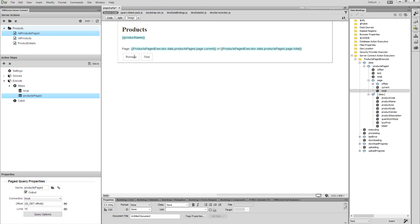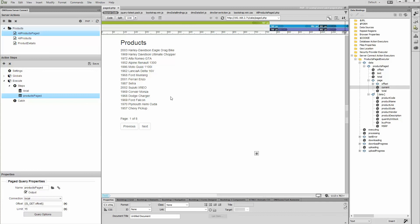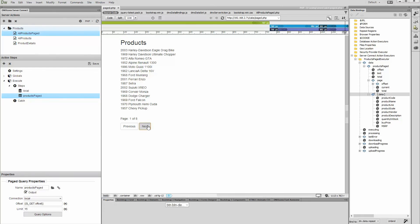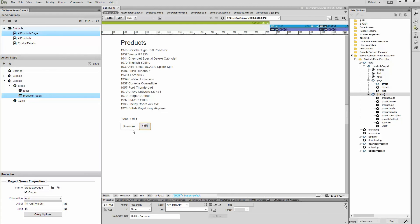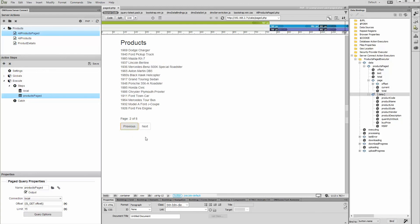Let's preview the results. That's how easy it is to create a page query, control the results with previous and next buttons, and display information about the current and total pages.